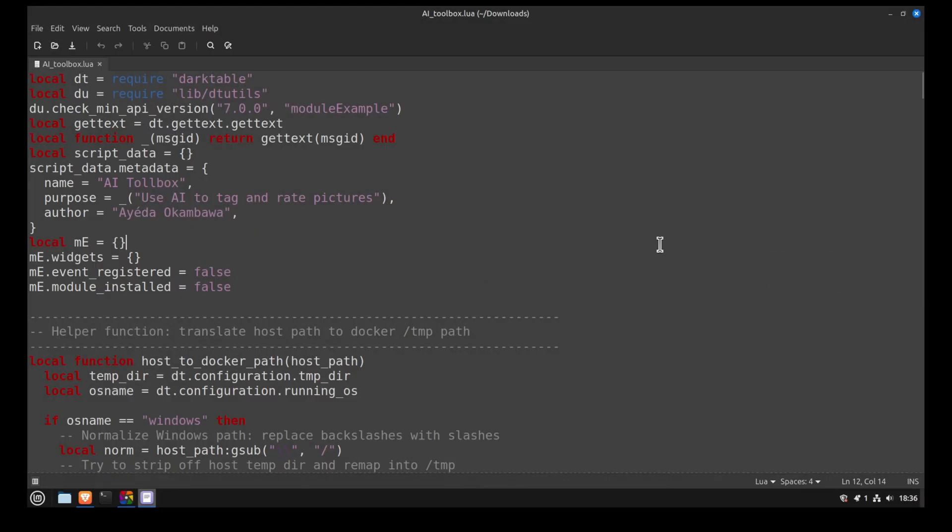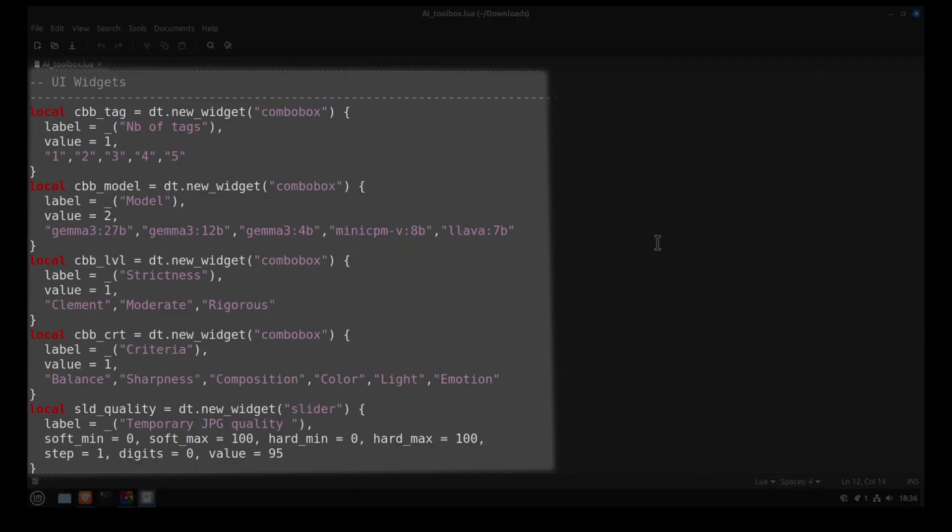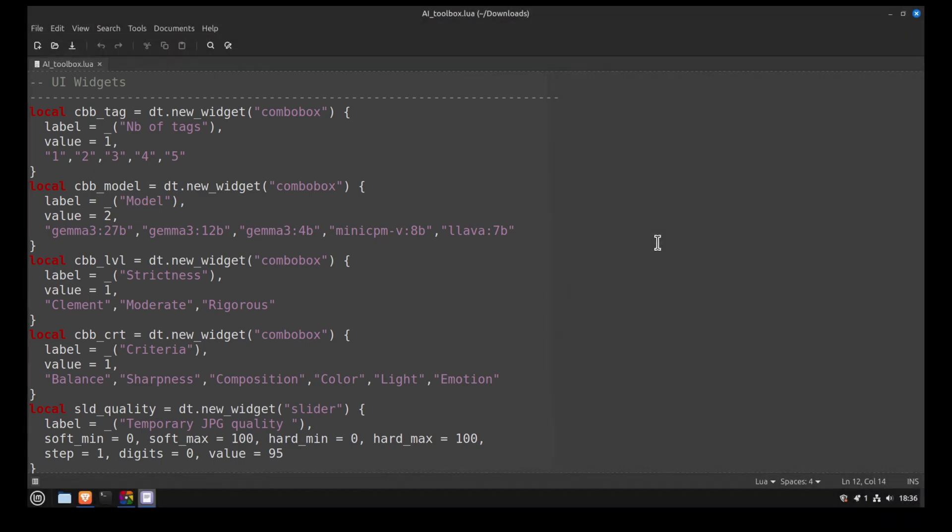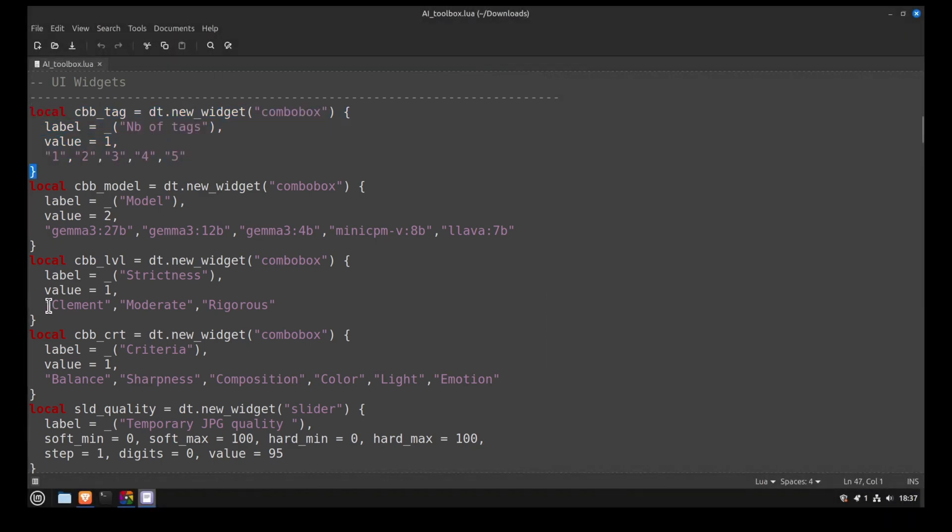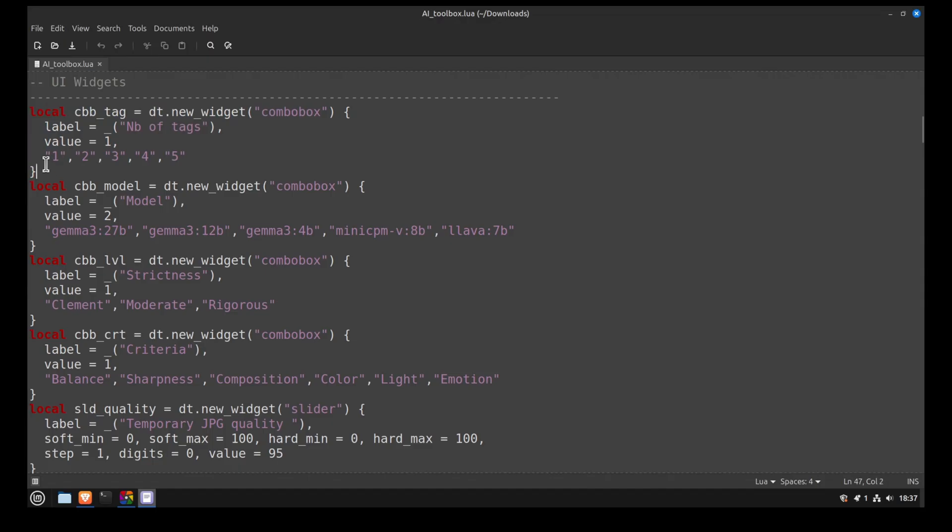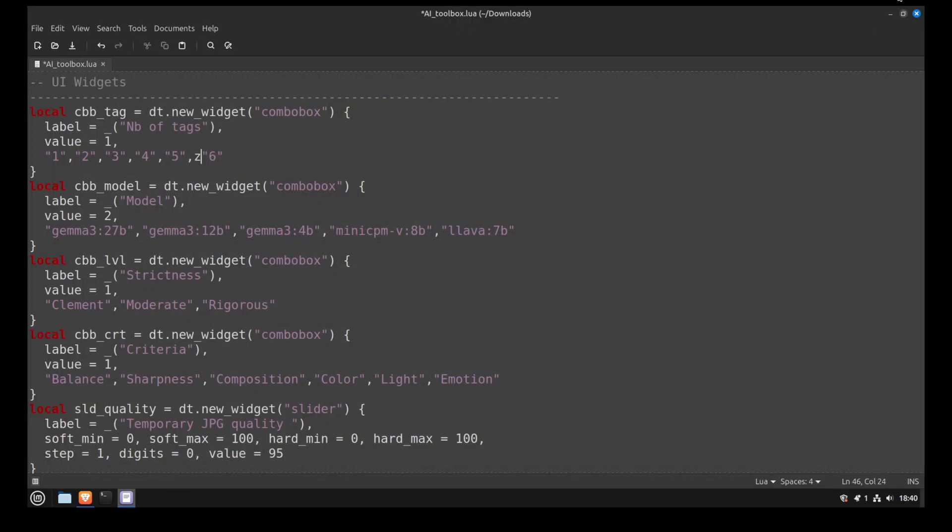The next part of this script is for building the user interface. This is where I declare all the graphical elements that contain parameters. For example, when we use the Tag Assistant, we can select the number of tags we want to generate. The lines I just selected are used to generate the combo box that we use to select the number of tags we want. If I add a 6 and restart Darktable, I should now be able to select 6 as the number of tags I want to generate.